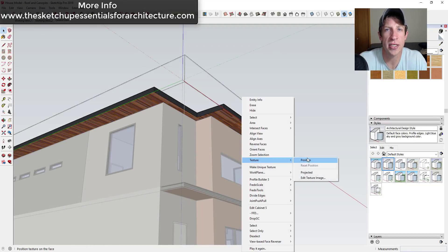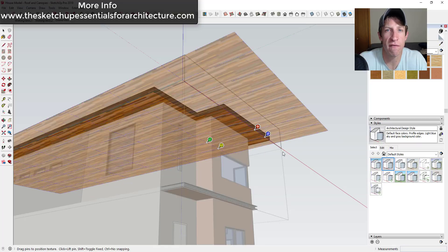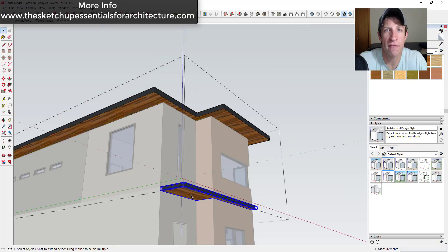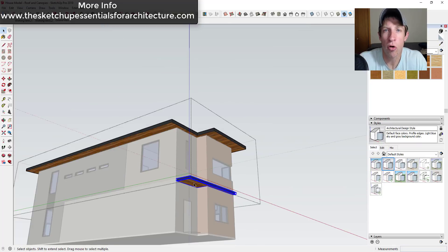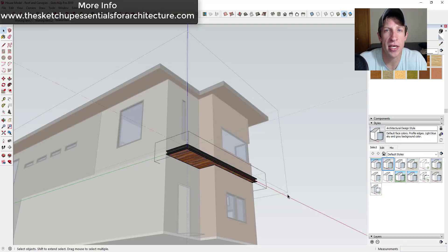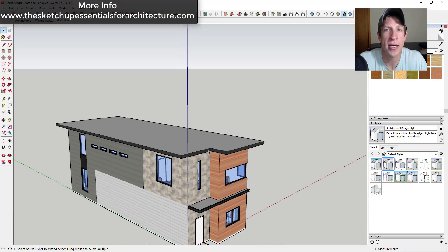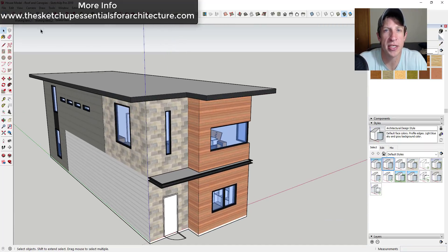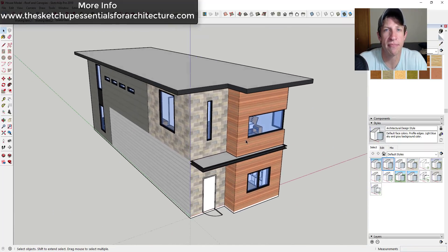The other thing that's important to me is that I made the progress models from each section available, so you can actually download those and follow along if you want to, or you can just download them for reference in order to see how things are set up and how things are progressing.